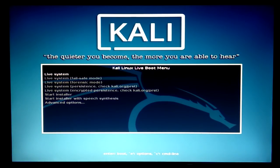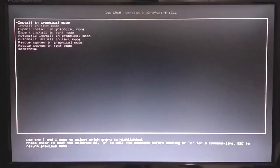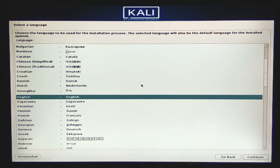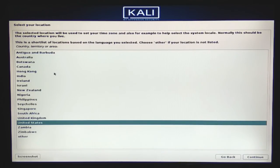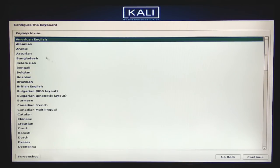Here we are in the Kali Linux boot menu. I'm going to select Advanced Options and choose the graphical install mode. I'll select English and click Continue, then select my country, and configure the keyboard layout using the first default option.